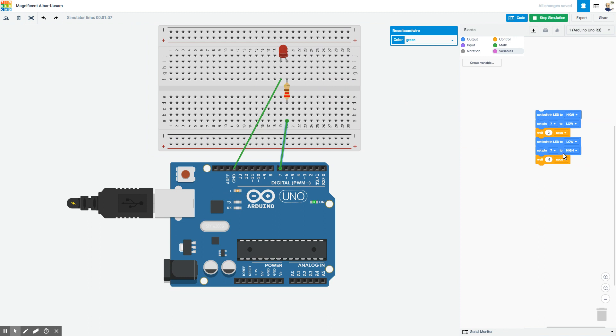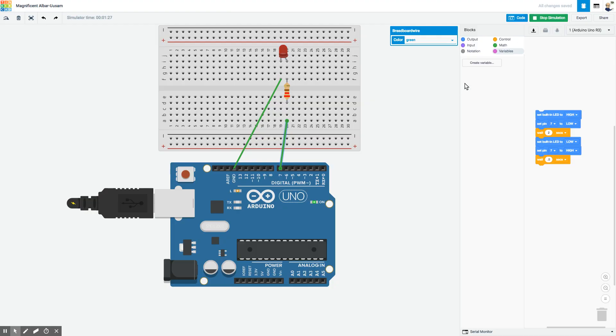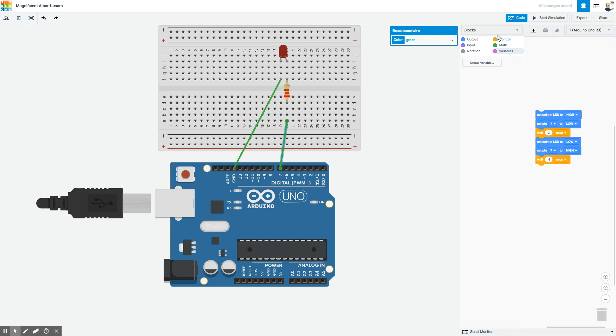However, at some point I would like to be able to build the circuit for real. If I click export, it will actually allow me to download the software to a board file, which is for printing a printed circuit board. But I would really like to actually take this and run it into the Arduino for real.